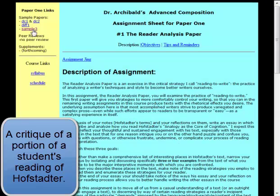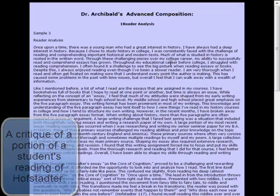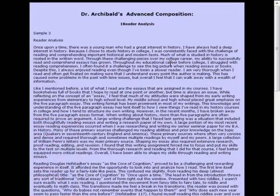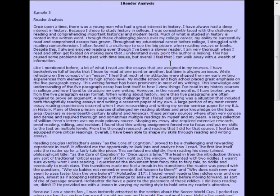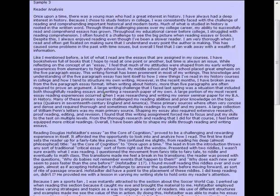This is sample three. If you scroll down here to the third paragraph, this is the paragraph I want to concentrate on.